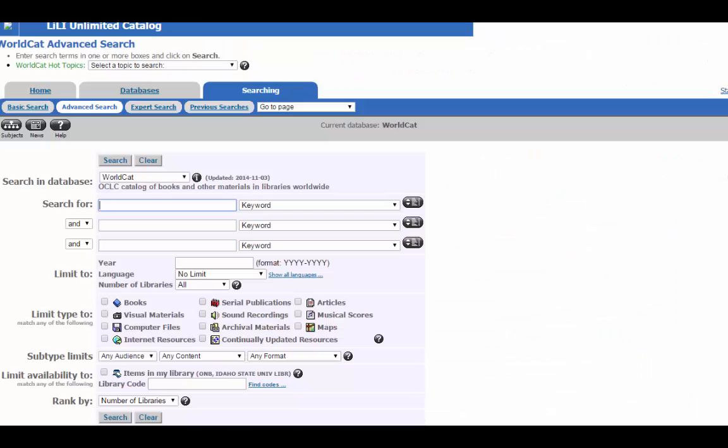All the way at the bottom. I'll be the first to say that WorldCat can be a bit confusing and overwhelming to search, but if you use the limiters to focus your search, it will help you keep on track.